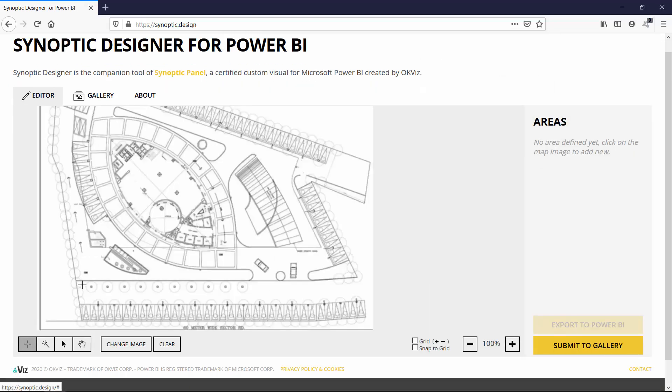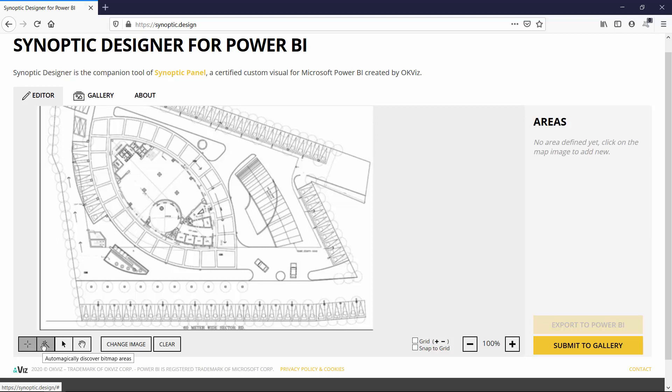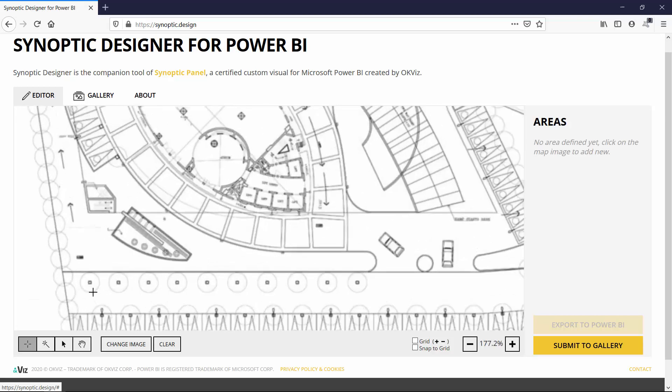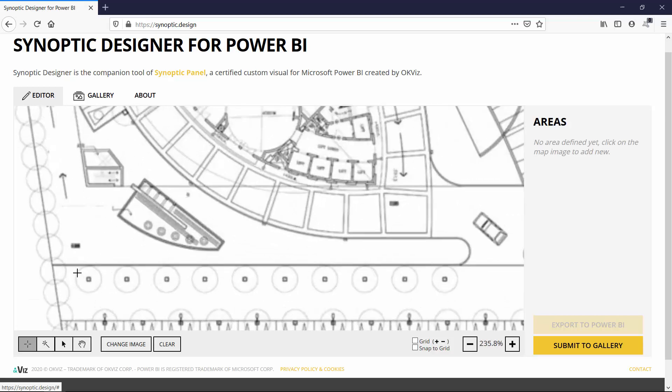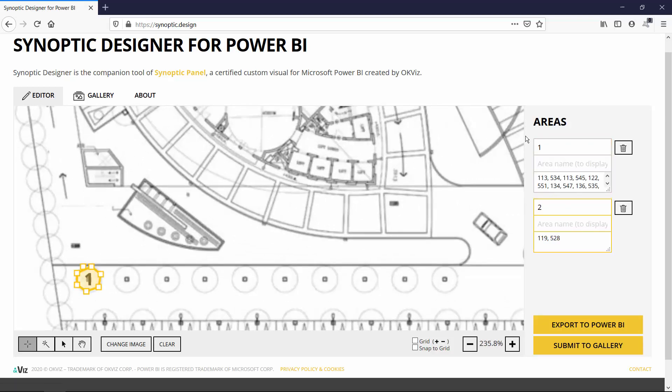When drawing areas you have two options: drawing manually or you can also use the magic wand which works well for some clean bitmaps. In my scenario I will just try to draw the shapes.